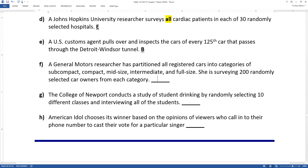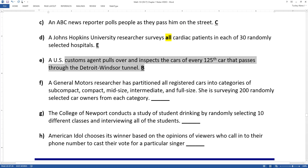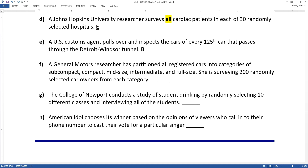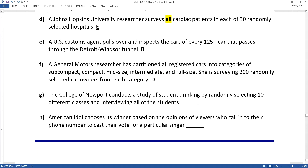By the way, I actually had this happen to me when I went to Mexico one time. We were going through the customs line and it had a little red light, green light, and they had a clicker, and every so many passengers coming off the plane was pulled over and inspected by Mexican customs. A General Motors researcher has partitioned all registered cars into categories — subcompact, compact, midsize, intermediate, and full size — and she's surveying 200 randomly selected cars from each category. That is stratified again, because you're selecting a random group from each of the categories. Very much stratified.